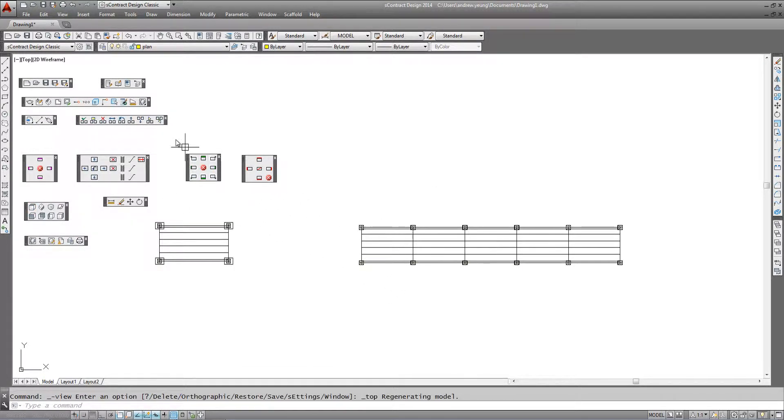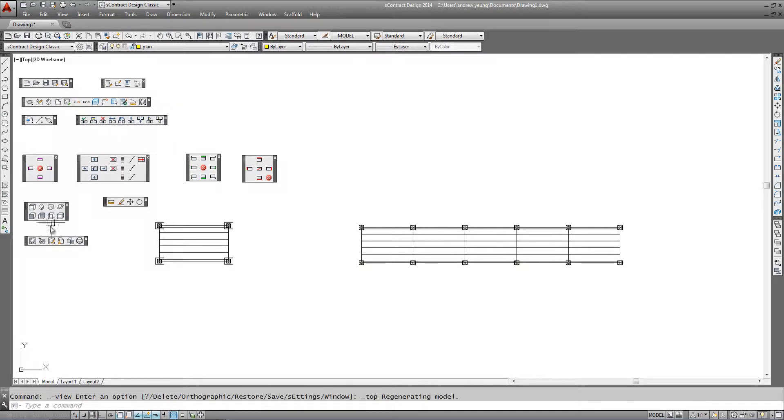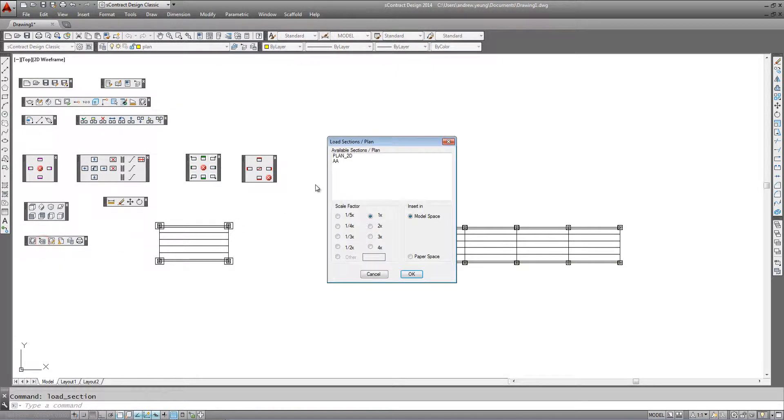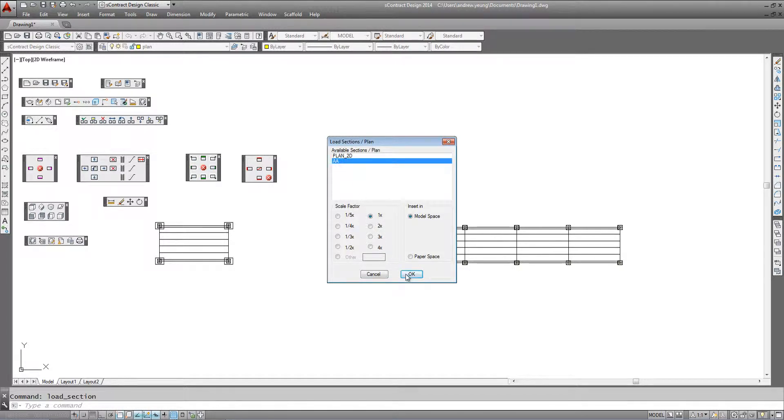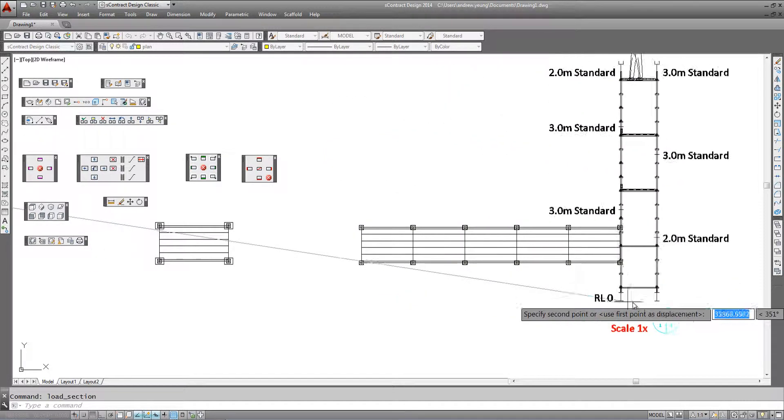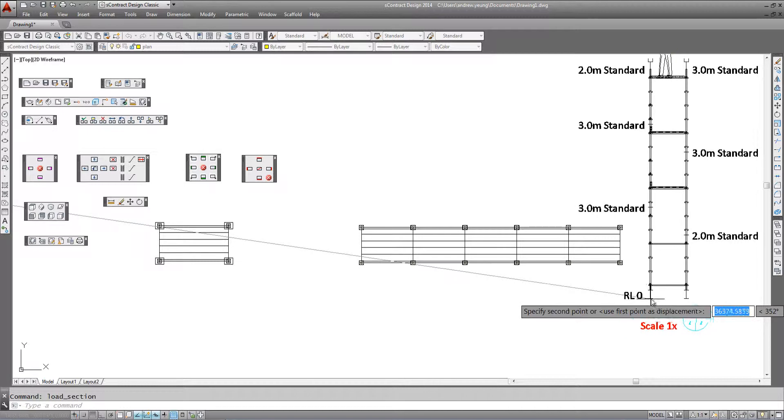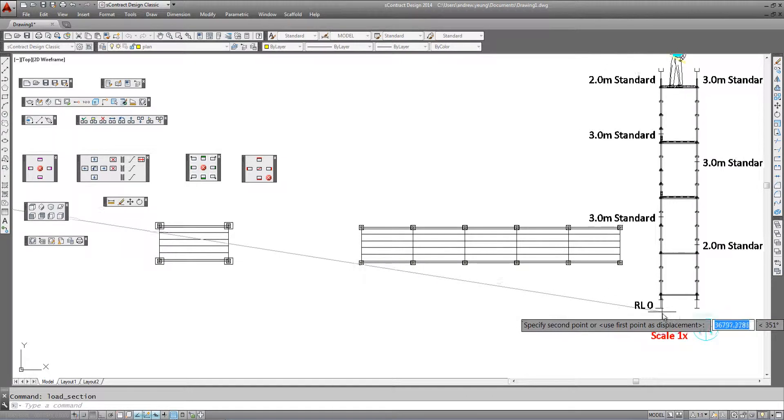We can then display our section that was predefined by going to plot setup, insert the section. The defined section was section AA and we can insert that into our drawing.